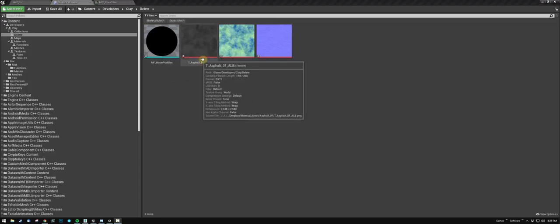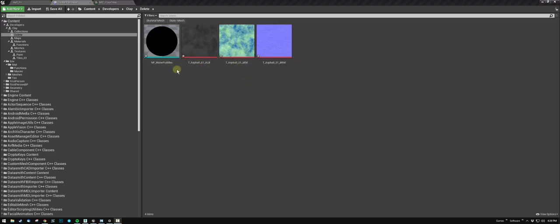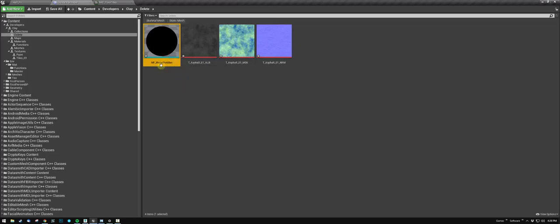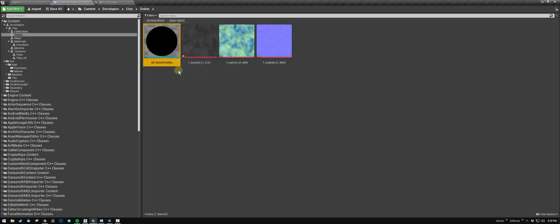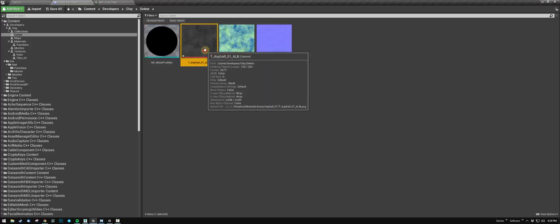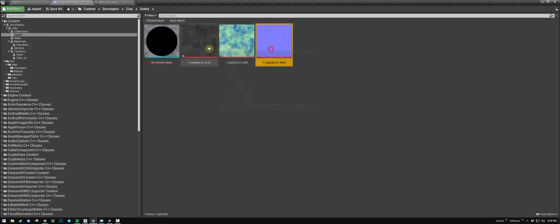All right, this is a quick tutorial on how to use the material function for water puddles that you should have downloaded. You can use this with any textures, but I'm going to use the asphalt textures that are also free on Gumroad.